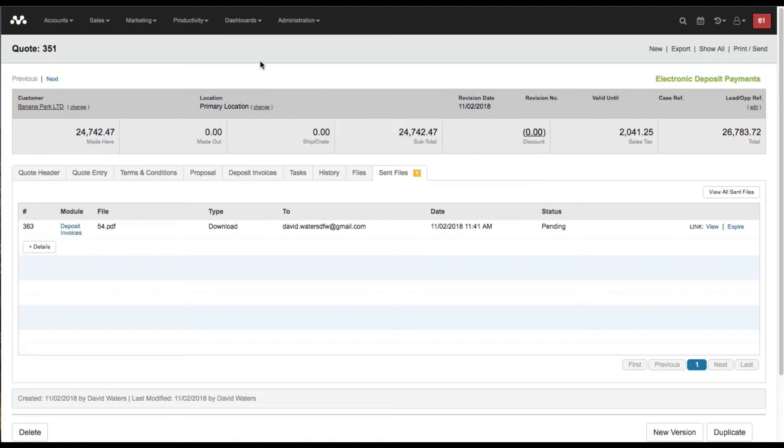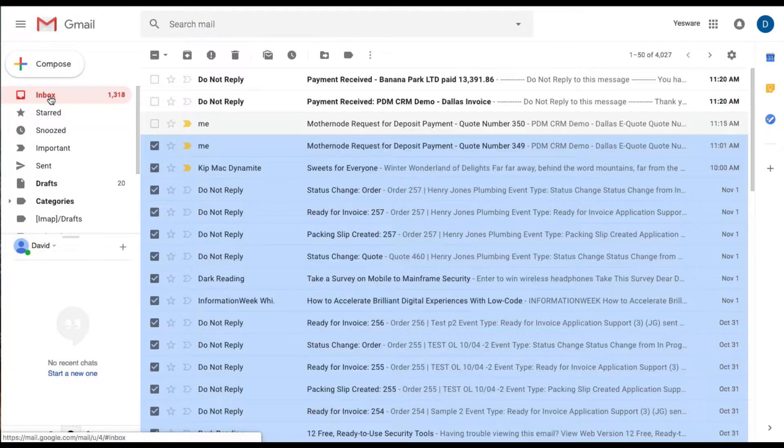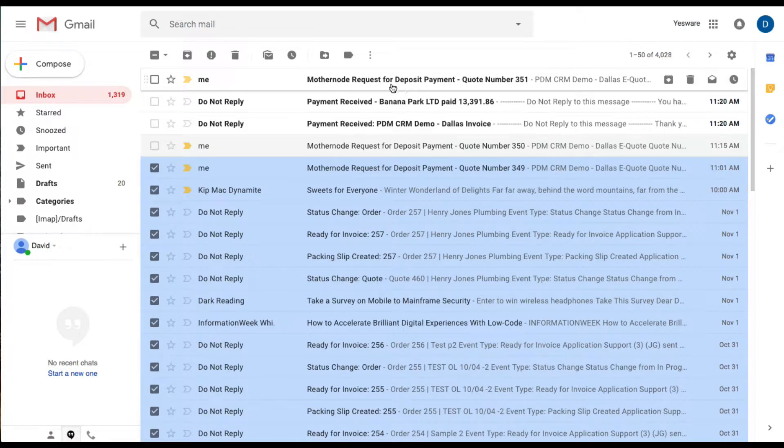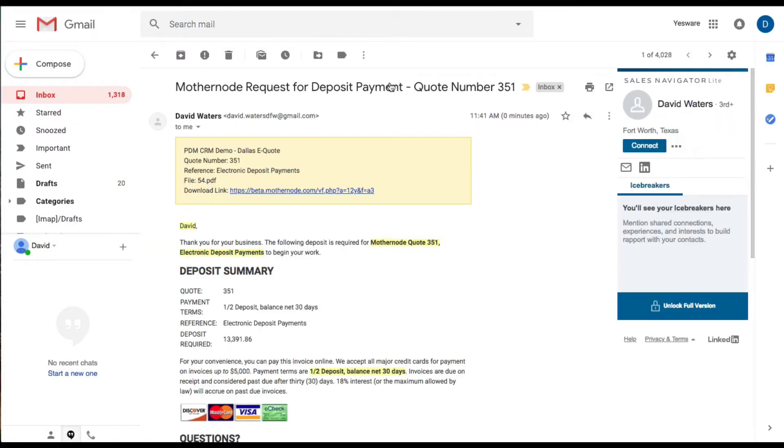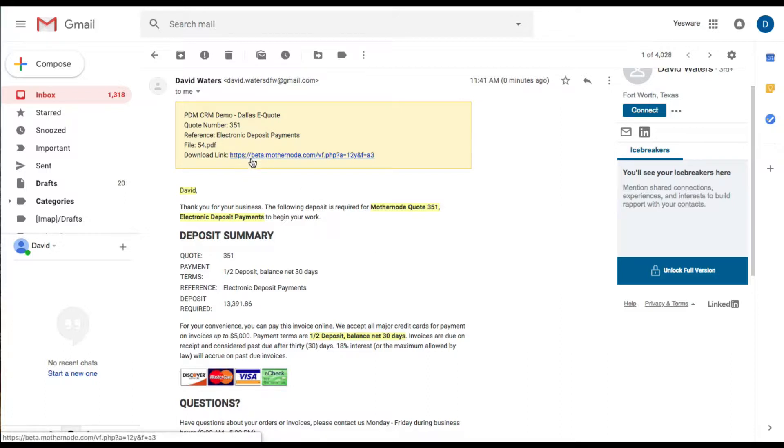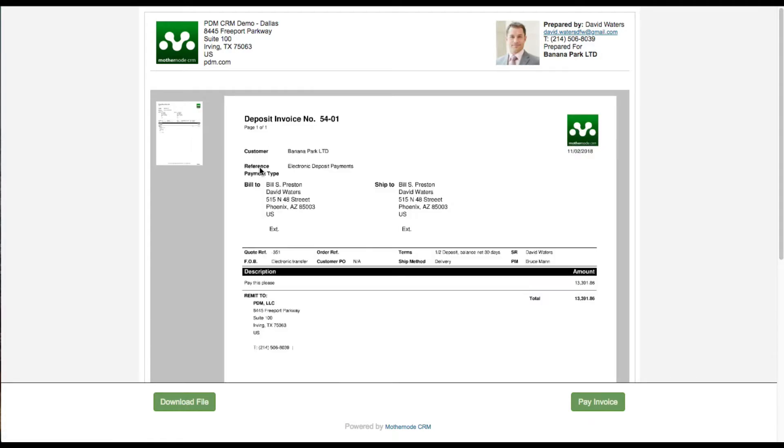As always, if we made a mistake we can go ahead and expire the link and they won't be able to receive it. I'm going to go over here to my sample email account and I'm going to click on the deposit invoice email that I just received. I have the instructions laid out nicely, and I'm going to click on the link.